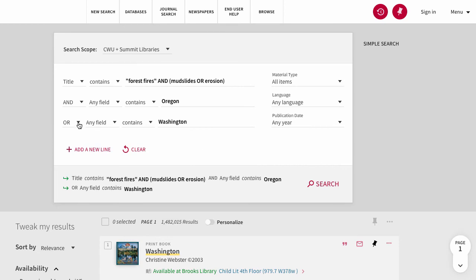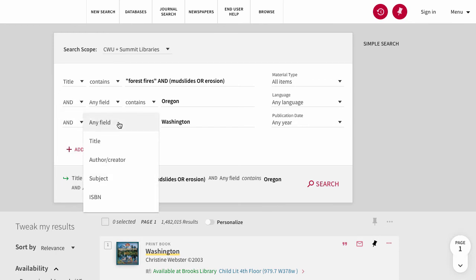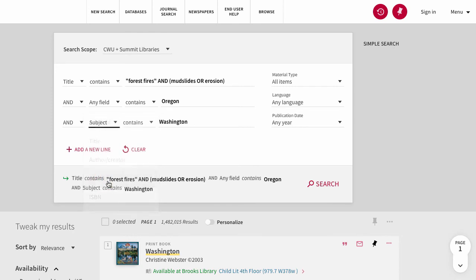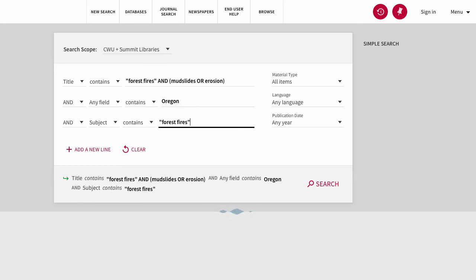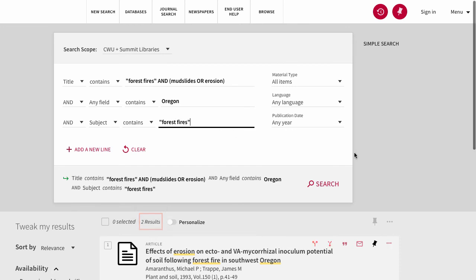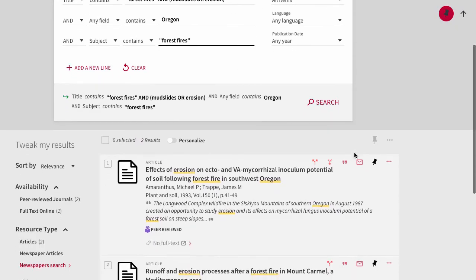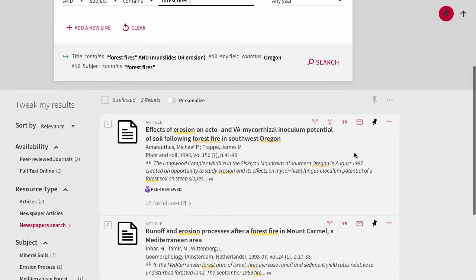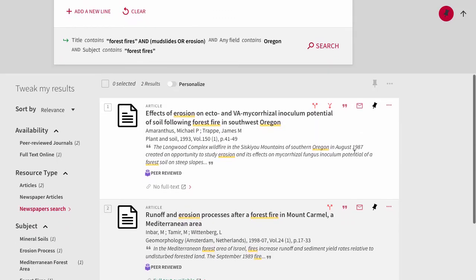Another way to narrow your results is to add a subject heading that encompasses a concept you're looking for. For example, we could add another line with subject indicated instead of any field, and add the terms forest fires. You are likely to see more narrowed results by adding a subject term. And you can find subject terms for the item in the body of an item record.